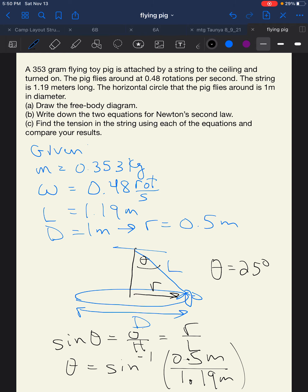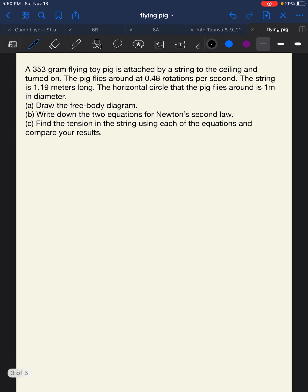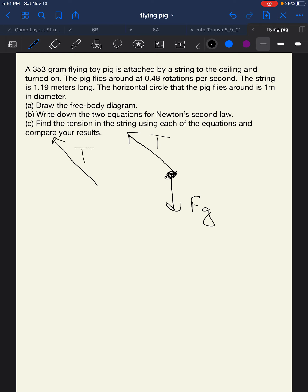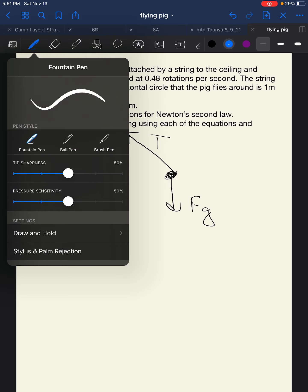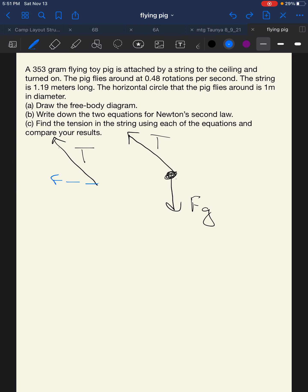Now let's draw our free body diagram. Our pig has a tension pulling upward at an angle, and a gravitational force FG pulling straight down. We break the tension into its radial component T sub R and its vertical component T sub Z. Our coordinate system has Z positive upward and R positive toward the center of the circle. Theta is defined at the string angle.